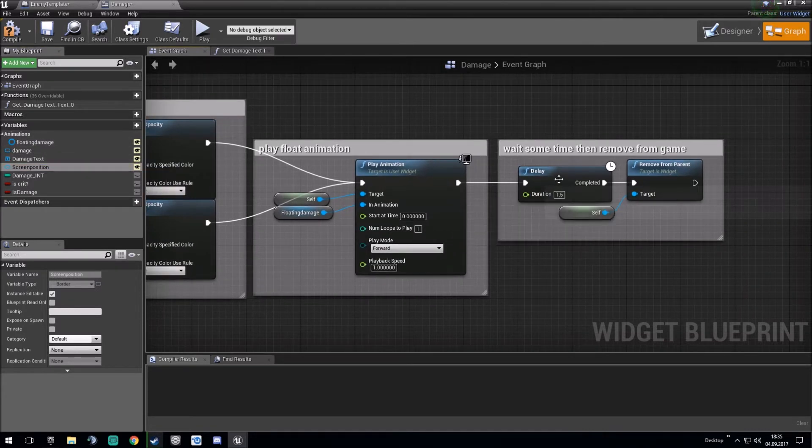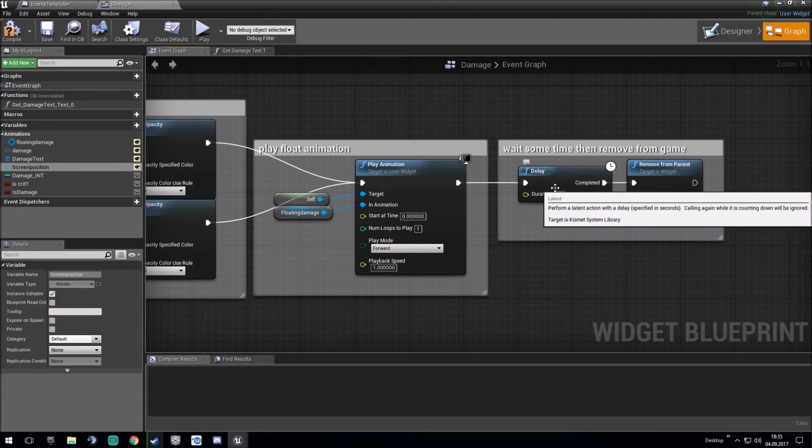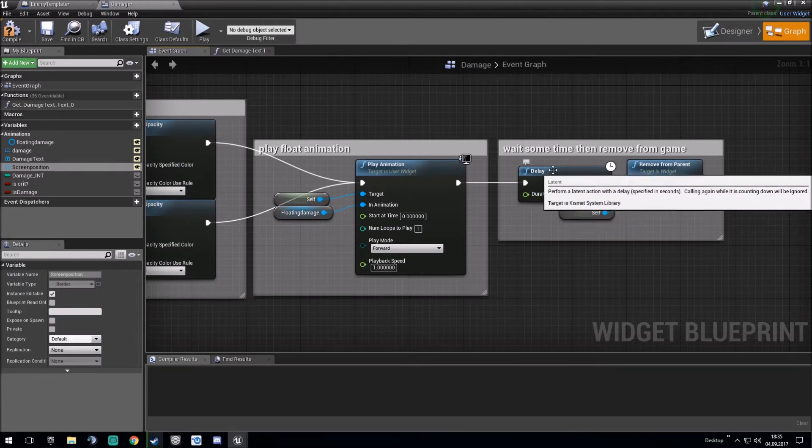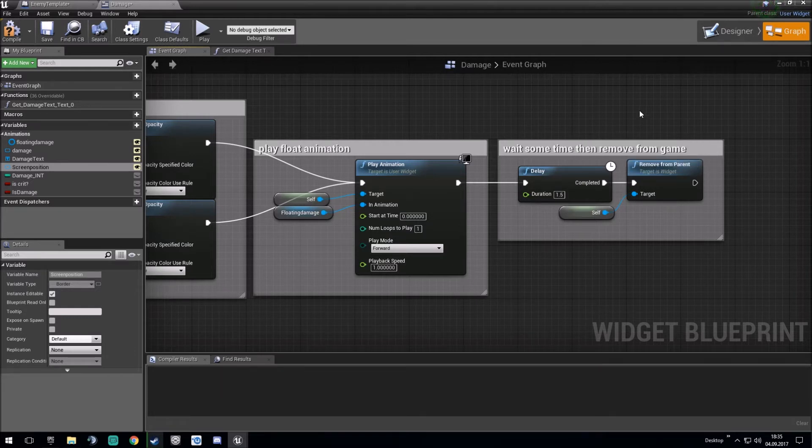Then we wait one and a half seconds or how long your animation goes. And then it removes from the parent again so it's just disappearing.